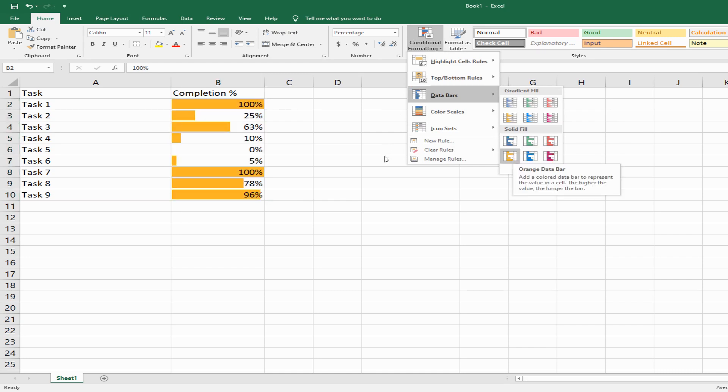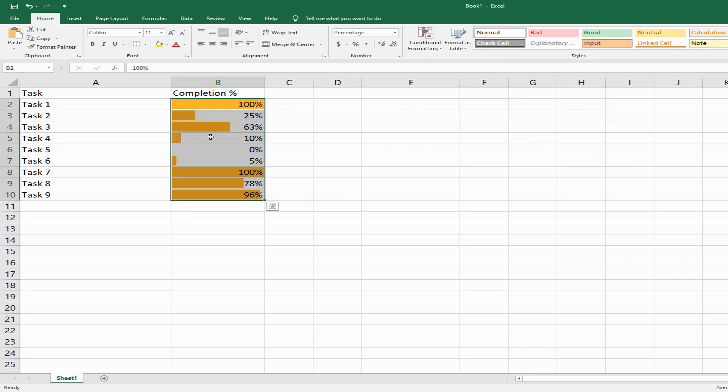Let's go ahead with solid fill for now. I'm going to click on this. Automatically it has populated all the progress bars for me.